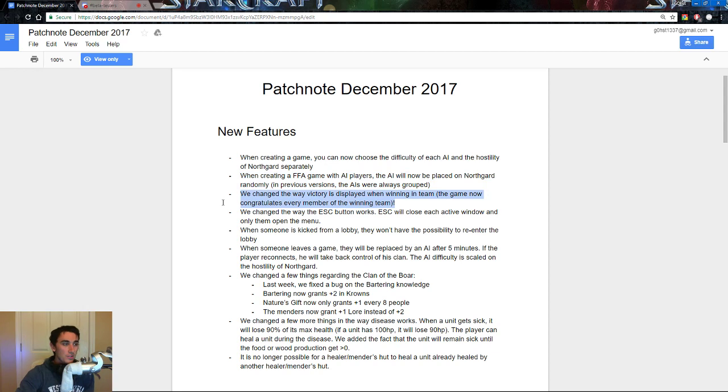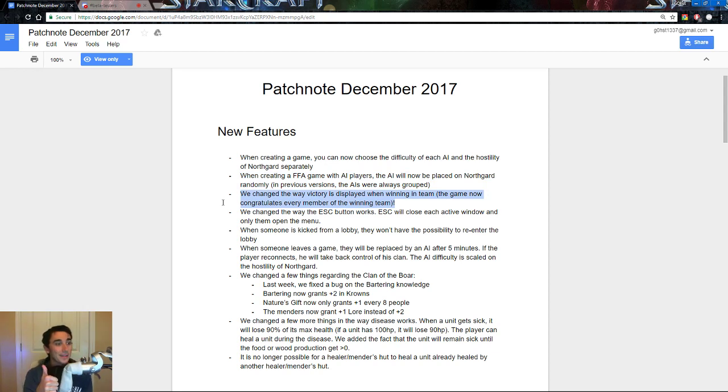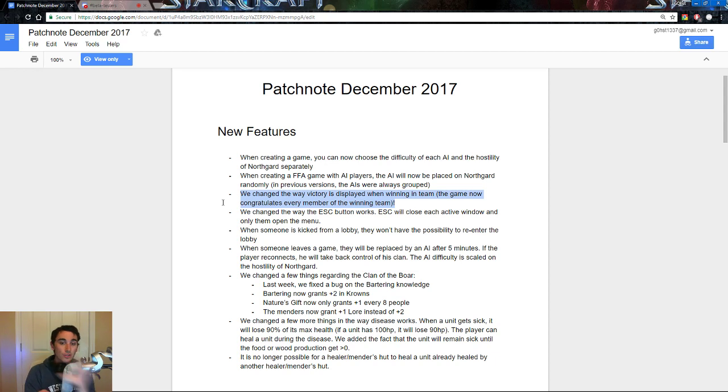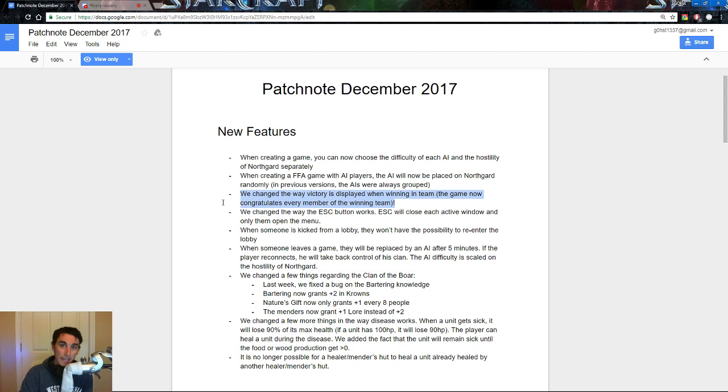We change the way victory is displayed when on the winning team. The game now congratulates every member of the winning team. So, essentially, when you win a game, it says, congratulations to all team members on the winning team, and it says, sorry, losing team, get good. It should add that, but, you know, we'll talk about that later.